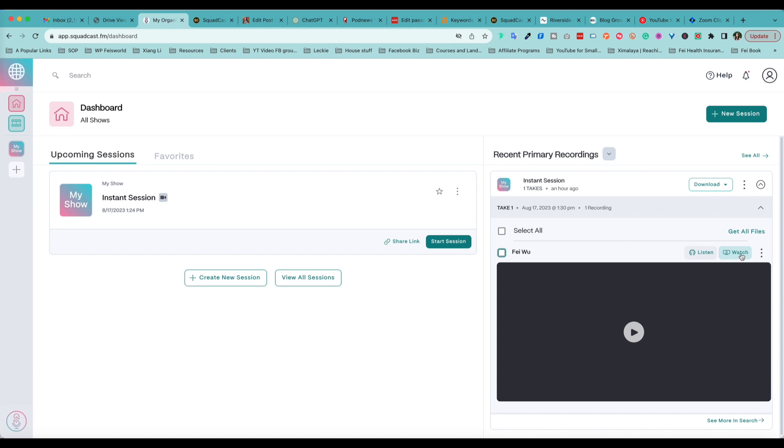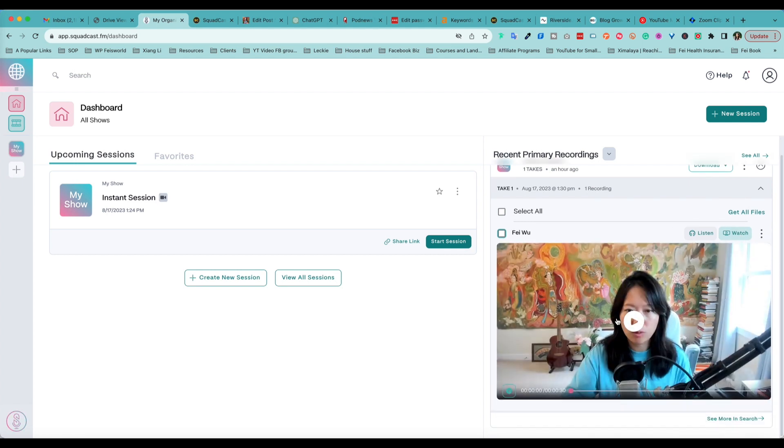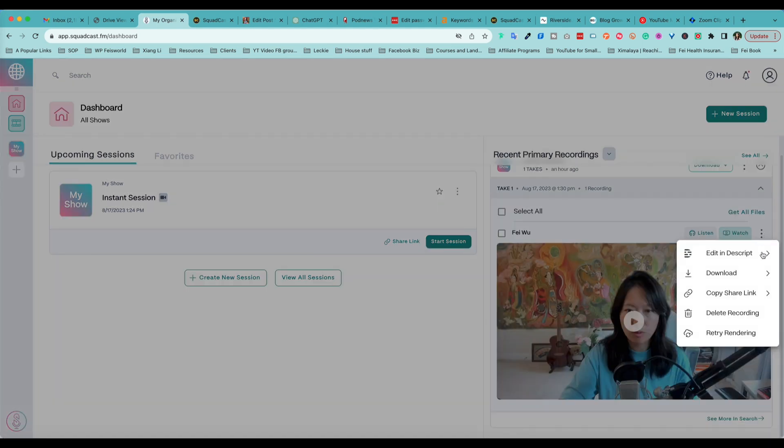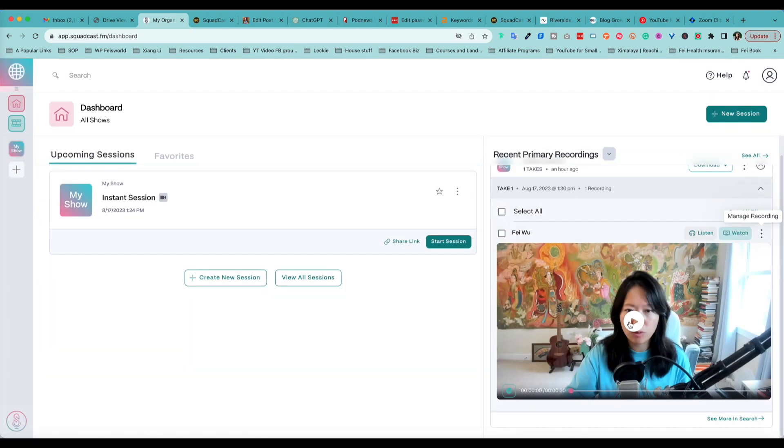In addition, once you expand this little caret here, you're able to listen to your content as well as just watching it. I really like the preview as opposed to having to download it. But once again from the three dots here, you can again choose Edit in Dscript, Share, you can copy link. You can retry rendering, okay that's interesting, that I have not had to use before.